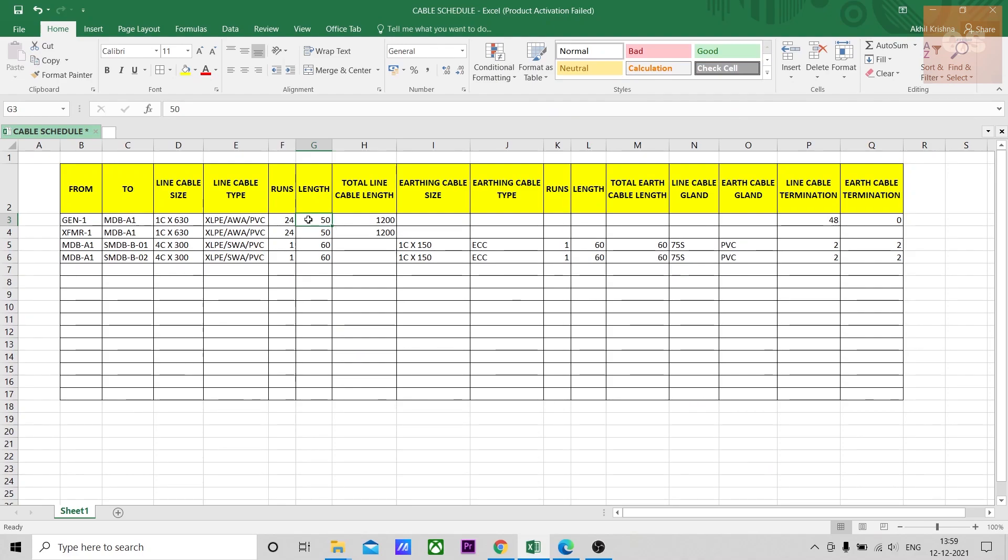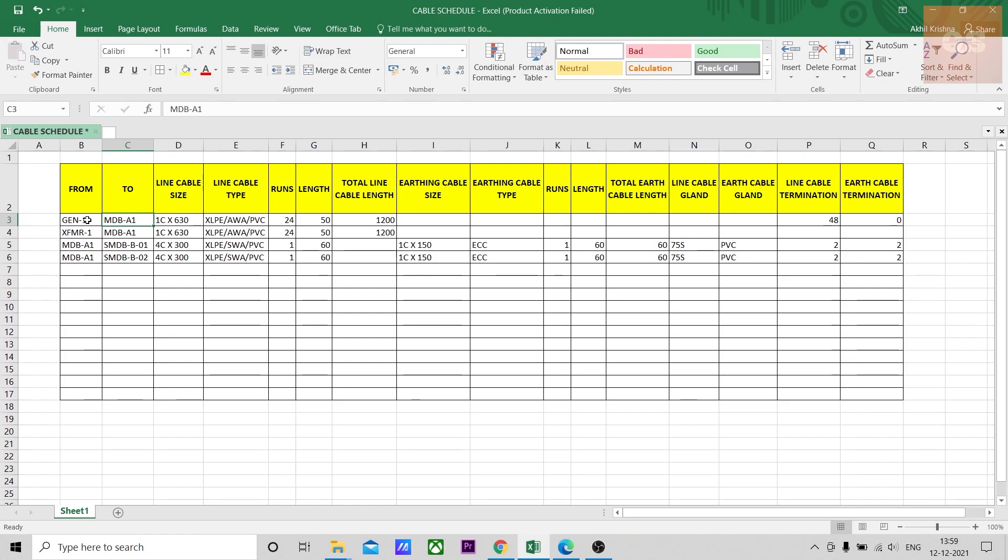For calculating the length, what you need to do is go to the plan and check where generator 1 is and check where MDB-1 is and measure the shortest distance between these two. That is how you calculate the length. Even if the length is given in the SLD, it is your duty as a QS to make sure that the length given in the SLD is right or not. Sometimes the length given in the single line diagram will not be accurate.